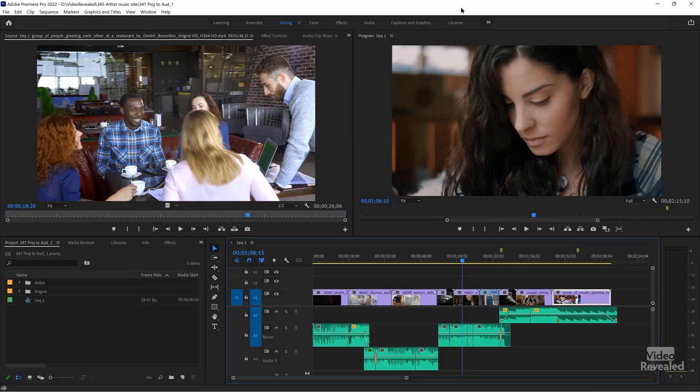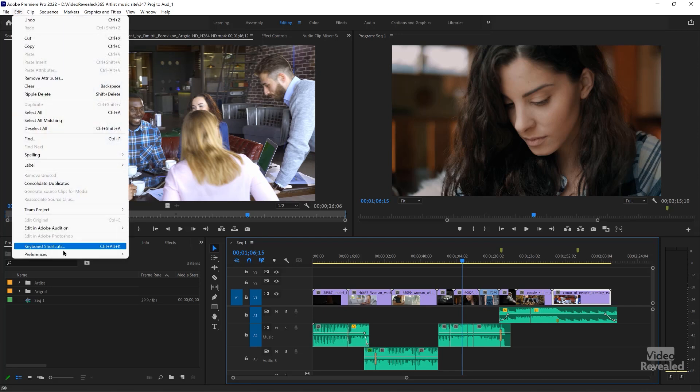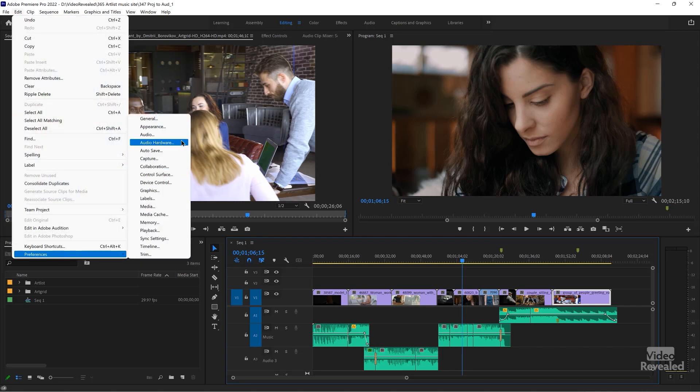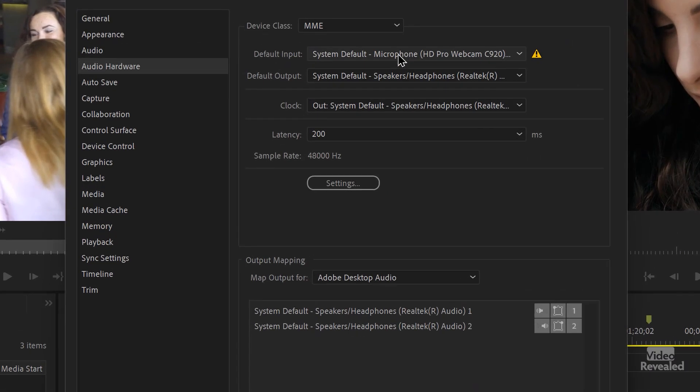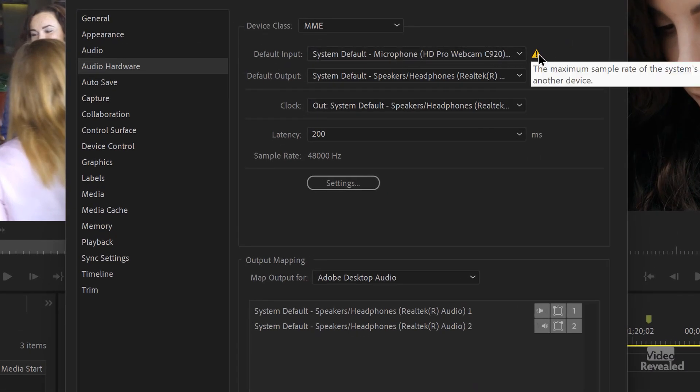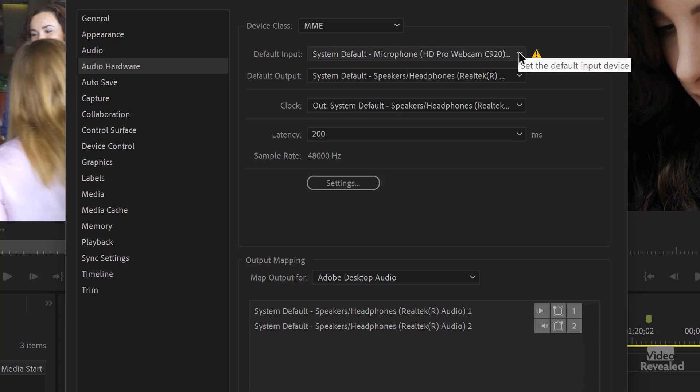I've got a Logitech webcam plugged in here, and I'm going to plug it in and see if it shows up at least in the input section. Give it a second to wake up. Let's go back into Edit, Preferences, Audio Hardware. And you can see it's showing up there. I get a warning: maximum sample rate of the input is too low — choose another device.